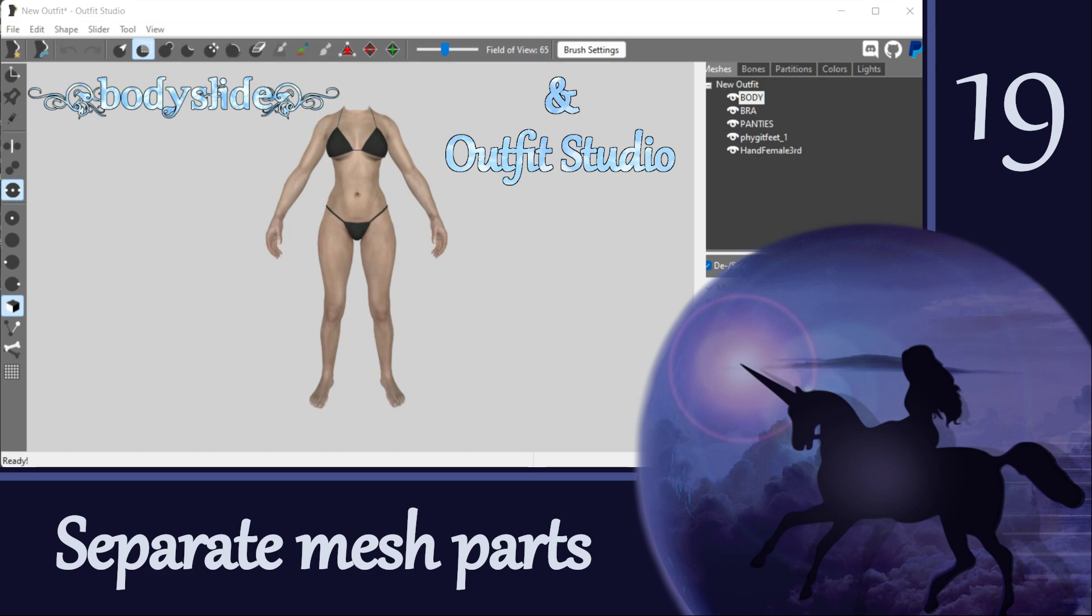Hi everyone! In this next episode of our Outfit Studio tutorial series, we are going to continue with our theme of working with parts of meshes.